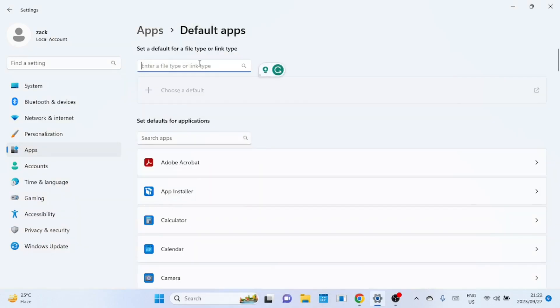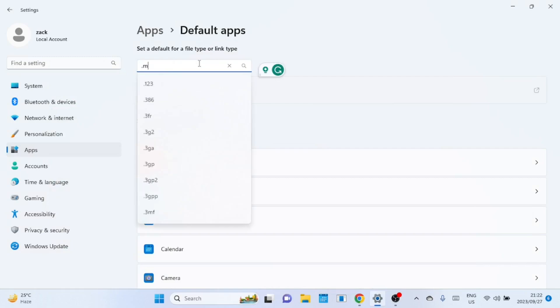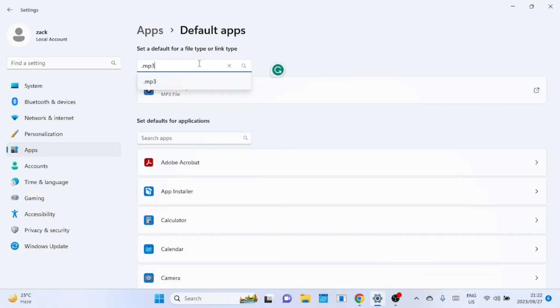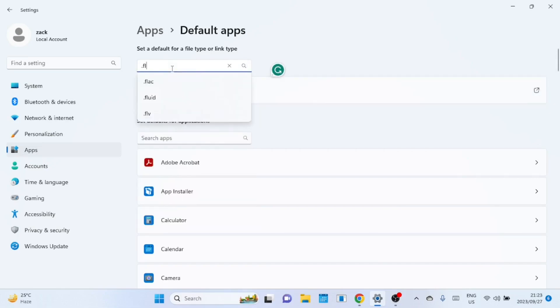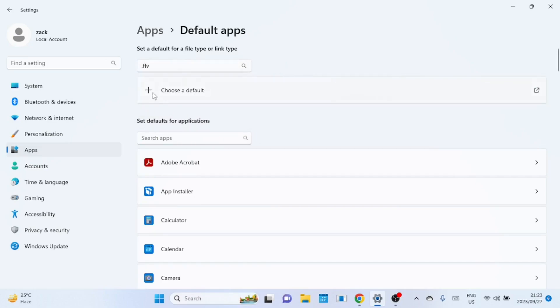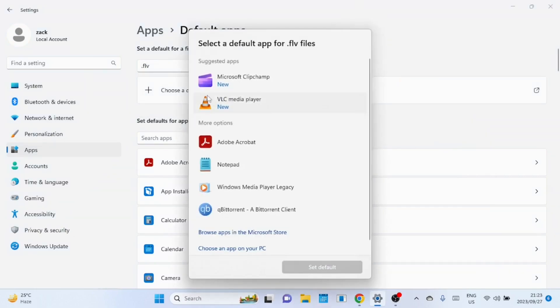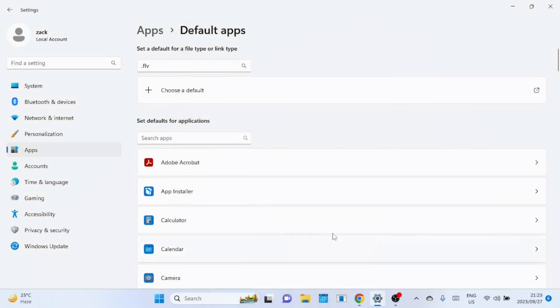You can also set a default app for a specific file type or link. In the text box just search for a file extension. You can see MP3 files are associated with media player. You can just click on the media player and change the file association to another app like we did previously. You can do the same for links.